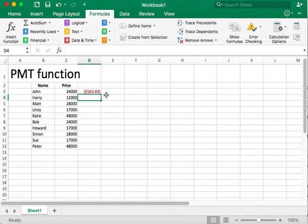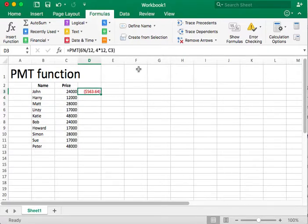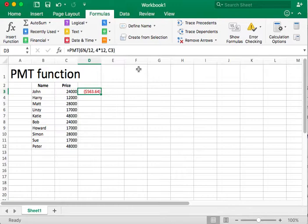So as we press enter, notice that Excel automatically sets this as the negative value, meaning we are making a payment. We're not making the money, we're making a payment. So this particular payment function says, if you want to buy a $24,000 car at 6% interest rate, and you will borrow the money for four years, your payment will be $563.64.